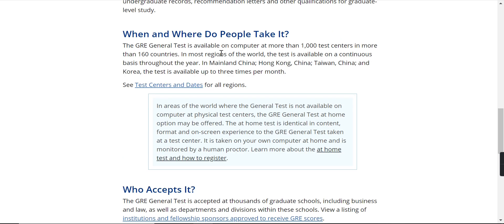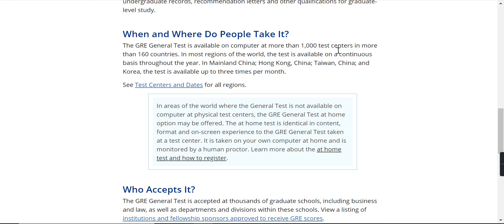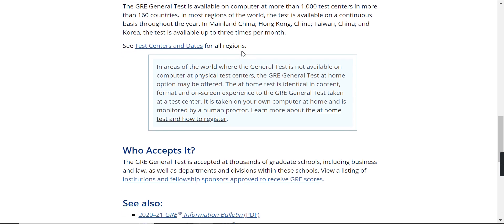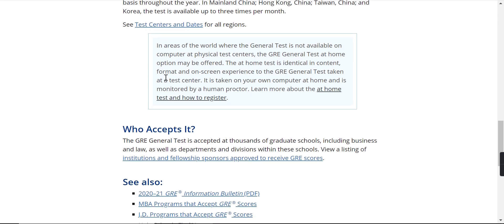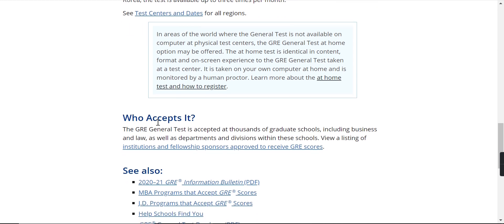The test is available on computer at more than a thousand centers in more than 160 countries. In mainland China, Hong Kong, Taiwan, and Korea, the test is available up to three times per month. We are in India, so if you want to know for your region, you can click over here and see the details.